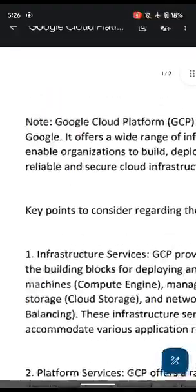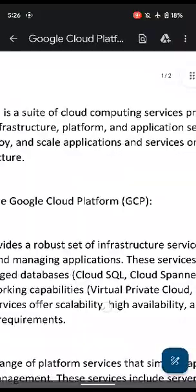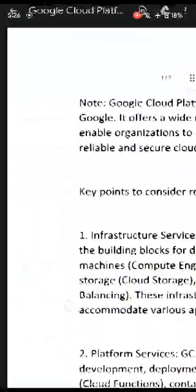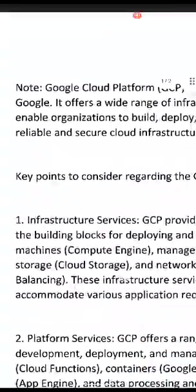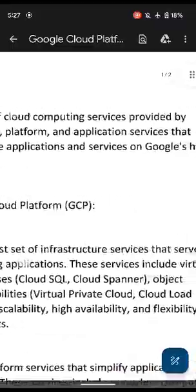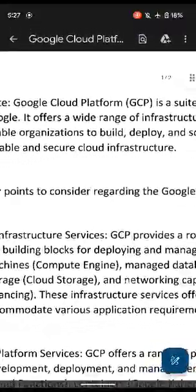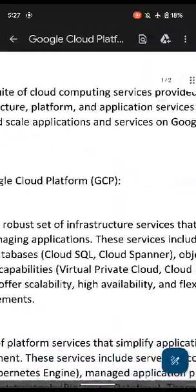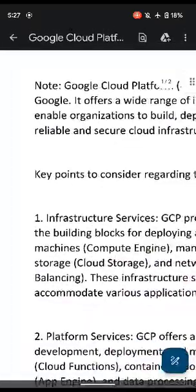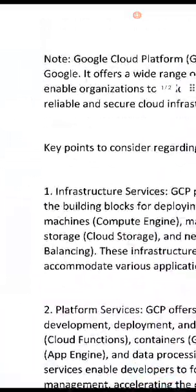Hi guys, so let's start. Google Cloud Platform, GCP, is a suite of cloud computing services provided by Google. It offers a wide range of infrastructure, platform, and application services that enable organizations to build, deploy, and scale applications on Google's highly reliable and secure cloud infrastructure.